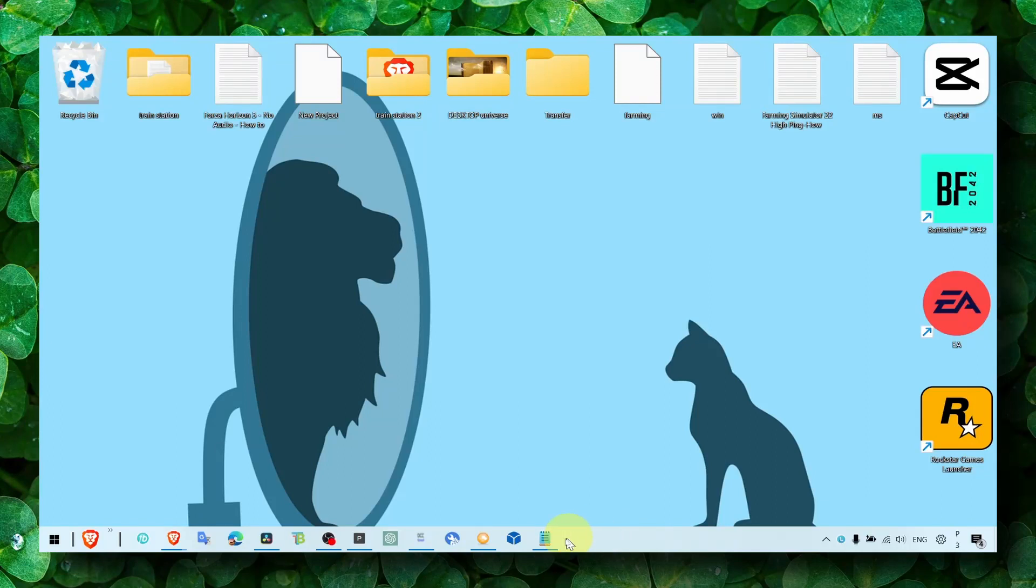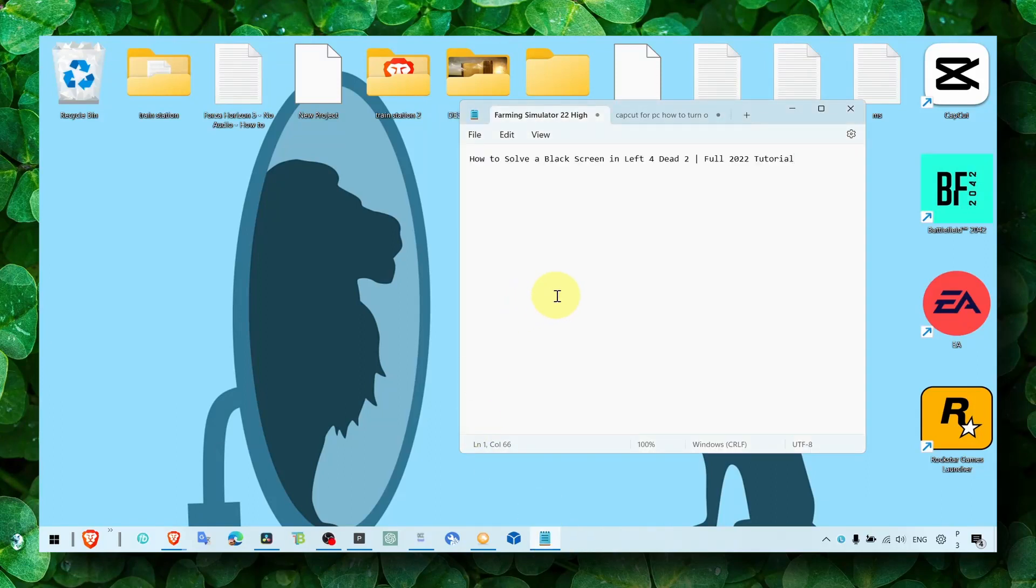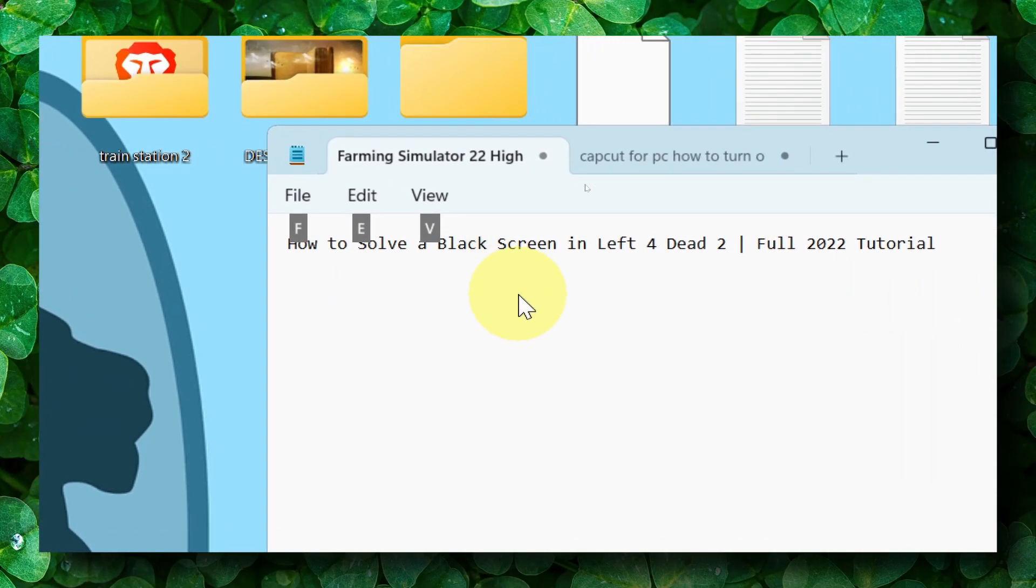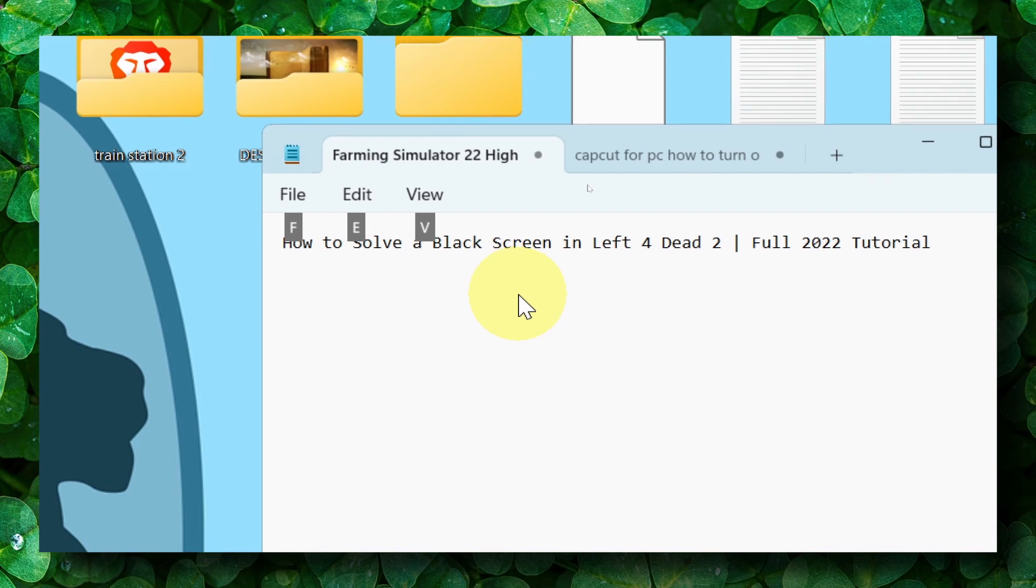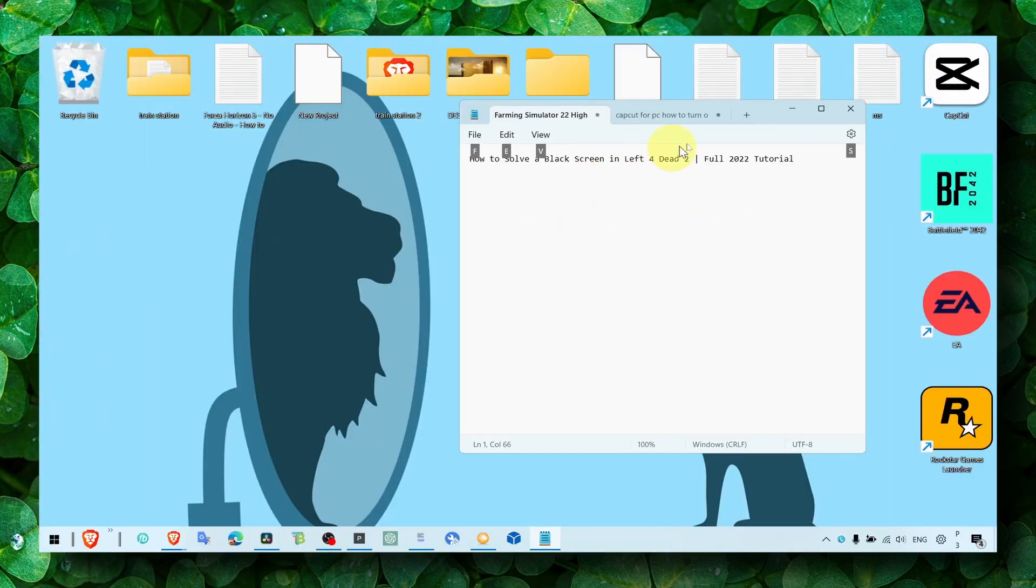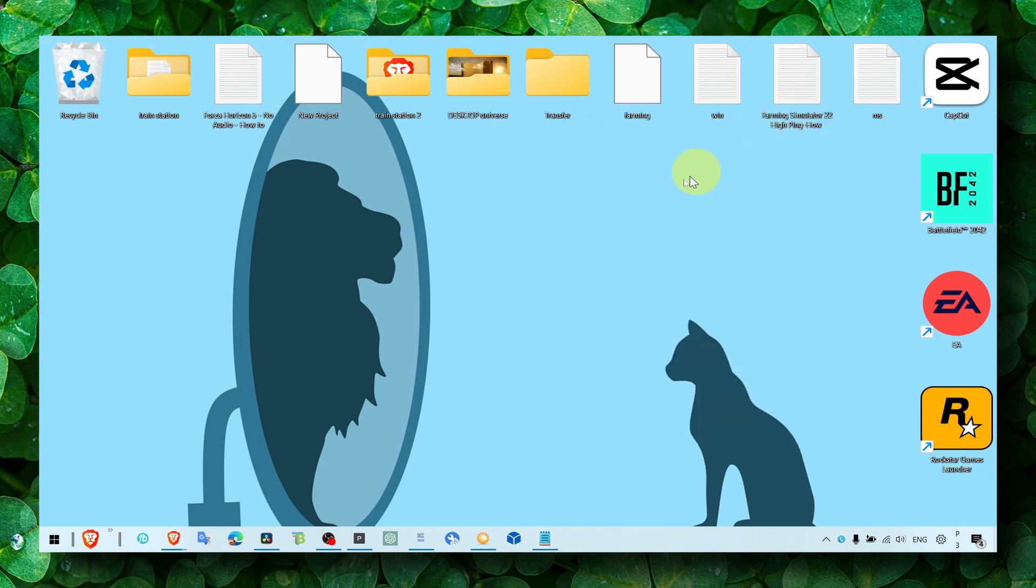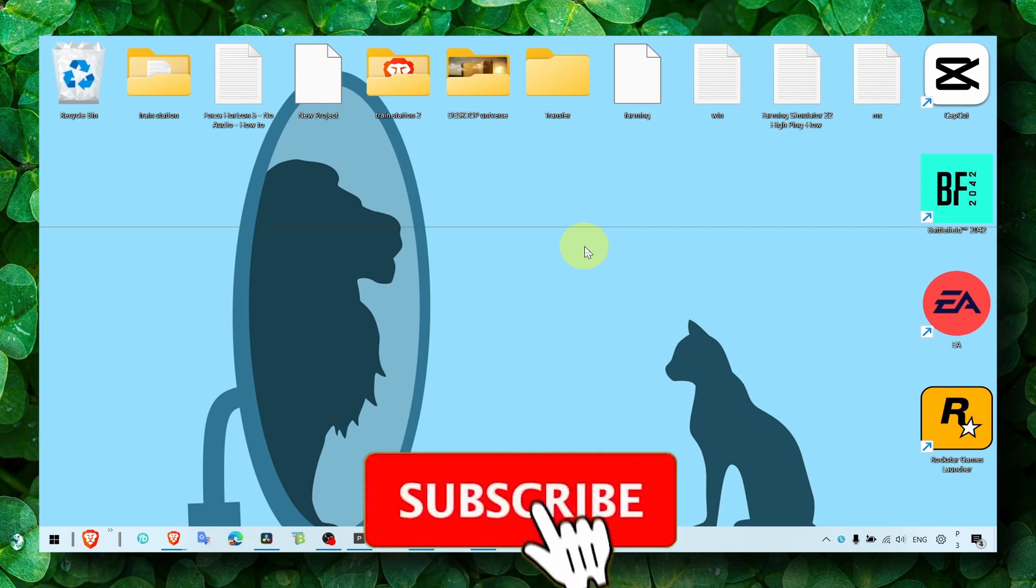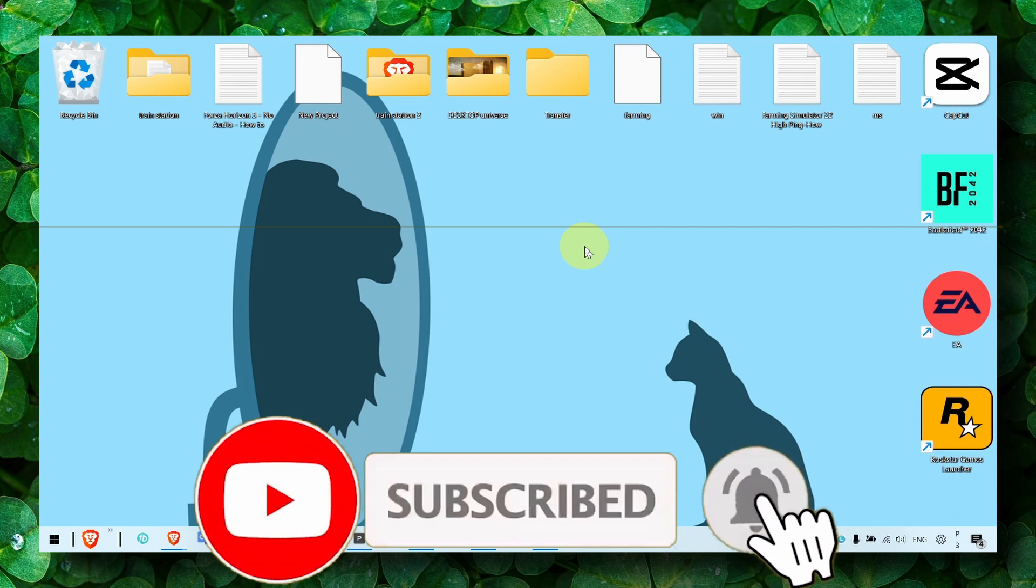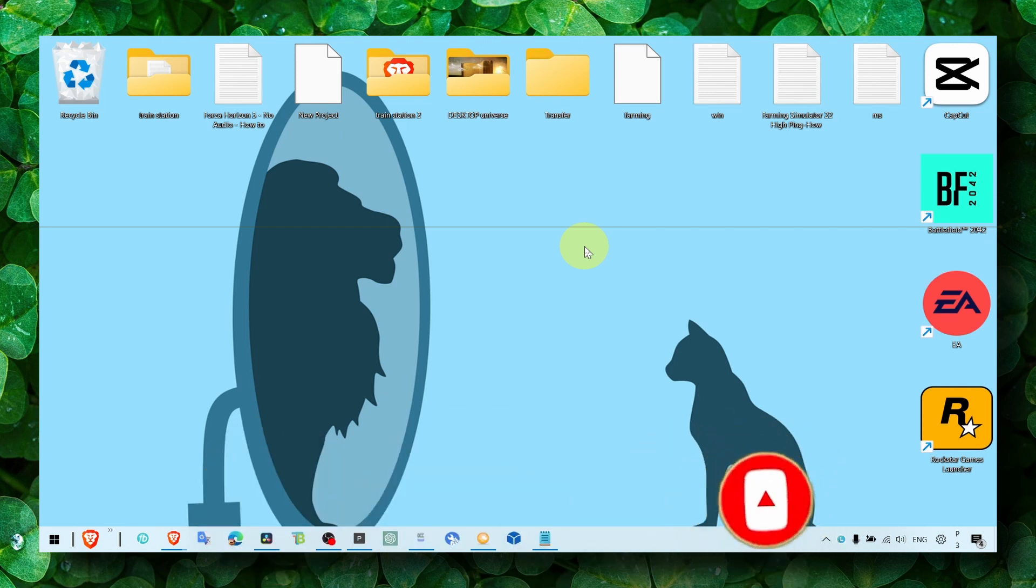Hey y'all, welcome to my YouTube channel. In this video, I'm going to show you how to solve a black screen in Left 4 Dead 2. This is a full tutorial, so make sure you watch this video to the very end and try everything I'm going to show you. Try every step, every method. If you're new to my YouTube channel, make sure you subscribe for daily tutorials. Now let's jump right into the video.